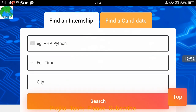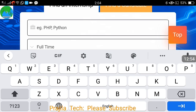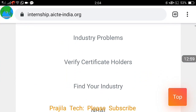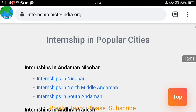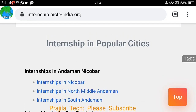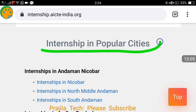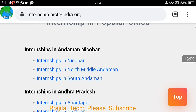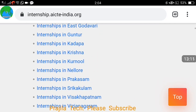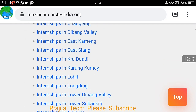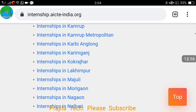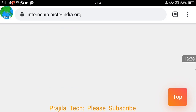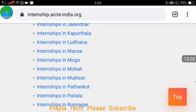Once registration is complete, you can come back to the home page, go to Find an Internship, enter your technology such as PHP or Java, click Search, and pick from the results. There is also an option for internships in popular cities — you can scroll down the website and see listings available at state and district level across India.